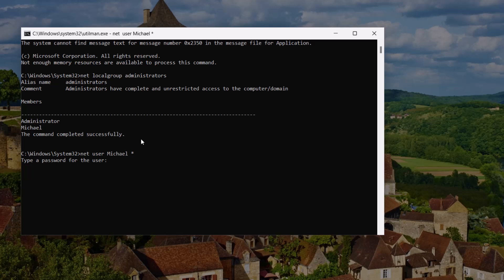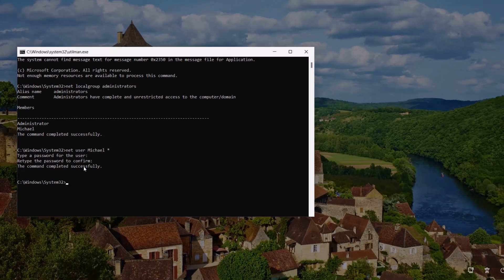Type a new password and hit enter. Repeat the new password again and hit enter. At this point, you have completed resetting your password. Close the command prompt.